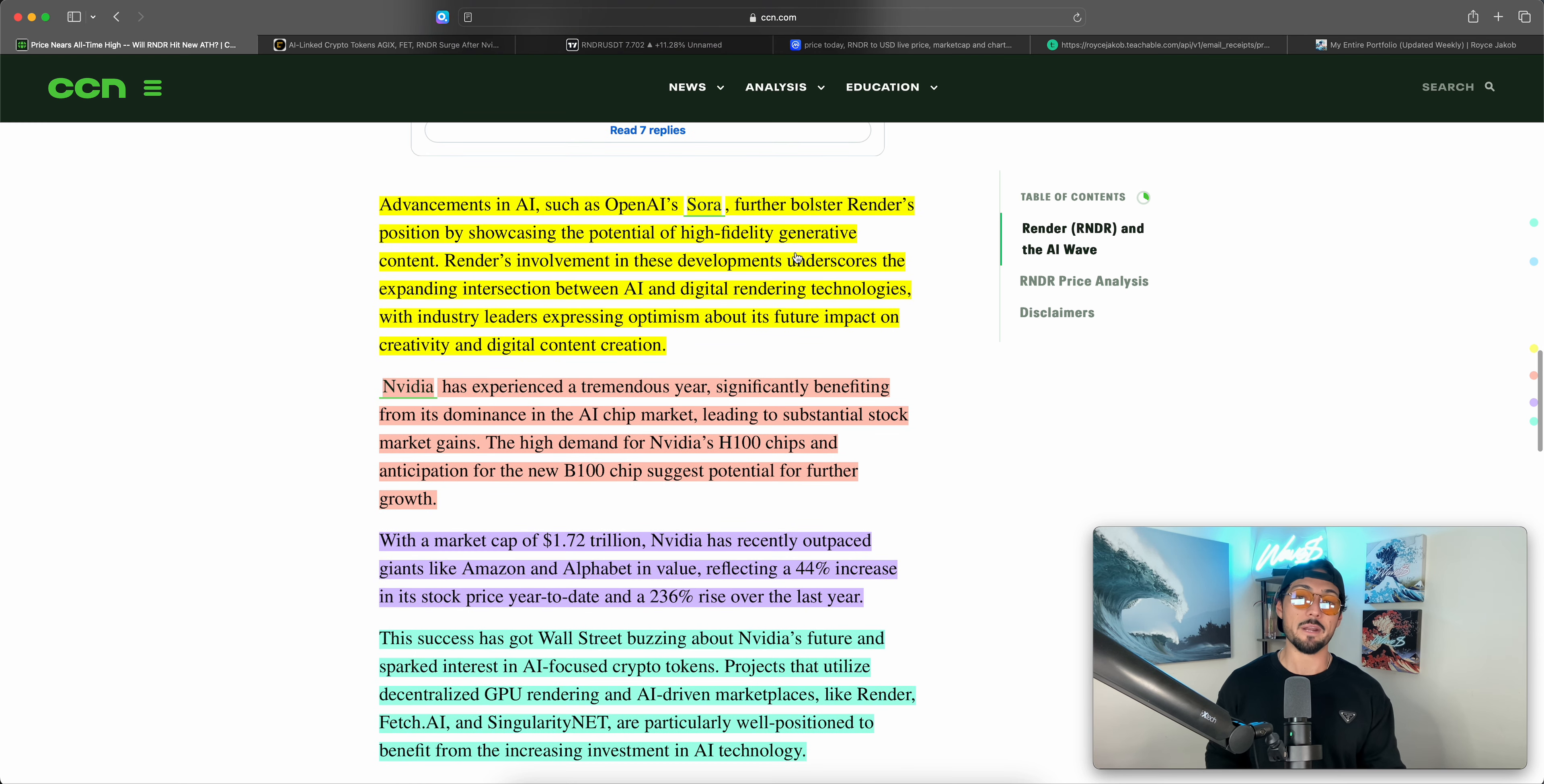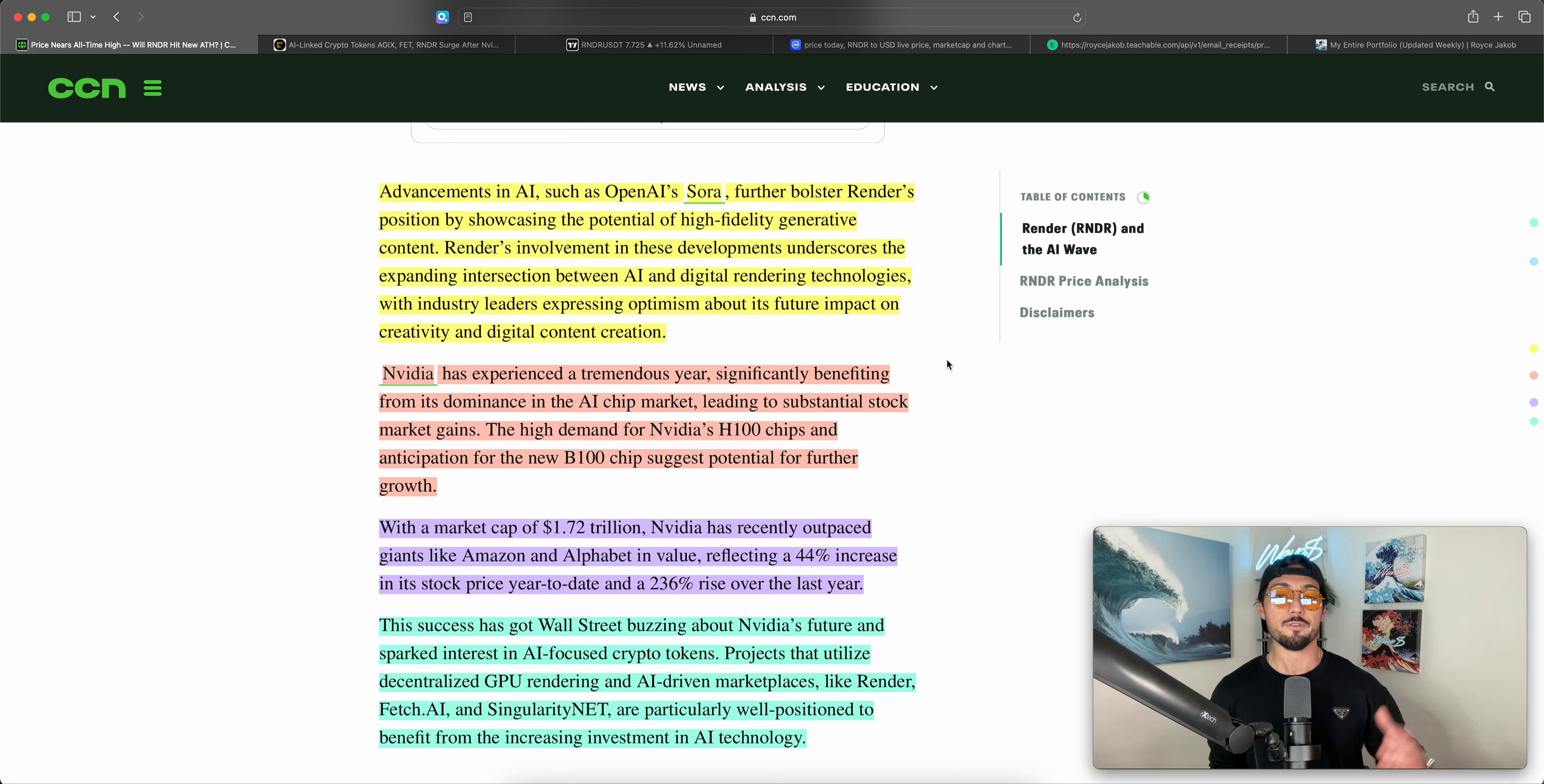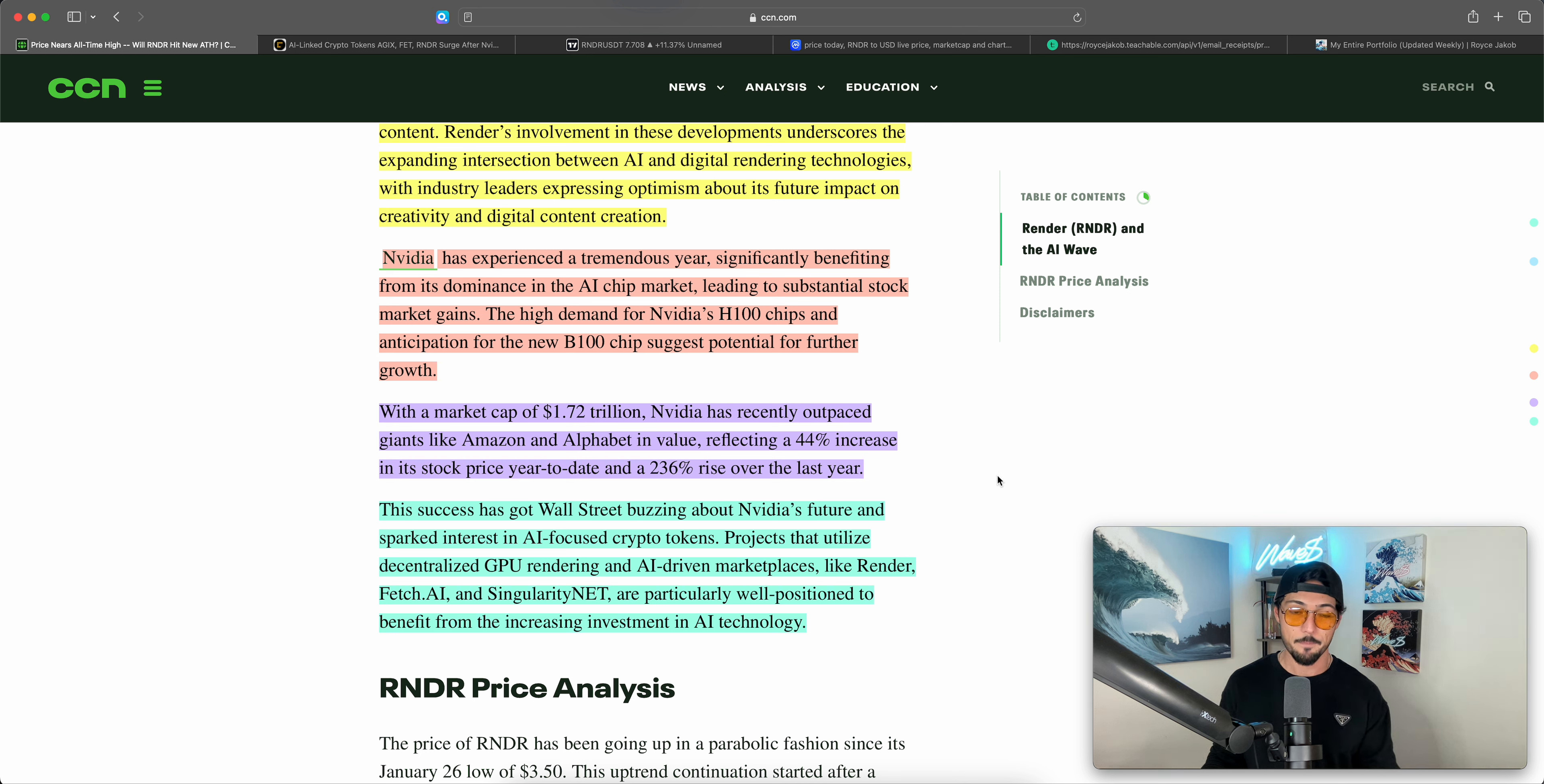Advancements in AI, such as OpenAI's Sora, it's crazy if you guys have seen that, if you have to have seen it by now, the AI-generated videos, further bolster Render's positioning by showcasing the potential of high-fidelity generative content. Render's involvement in these developments underscores the expanding intersection between AI and digital rendering technologies, with industry leaders expressing optimism about its future impact on creativity and digital content creation. NVIDIA has experienced a tremendous year, significantly benefiting from its dominance in the AI chip market, leading to substantial stock market gains. The high demand for NVIDIA's H100 chips and anticipation for the new B100 chip suggests potential for further growth. With a market cap of $1.72 trillion, it's higher than that now.